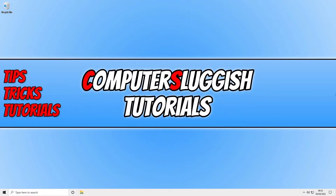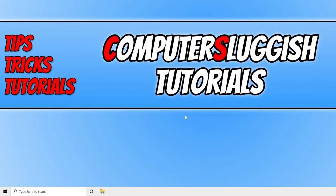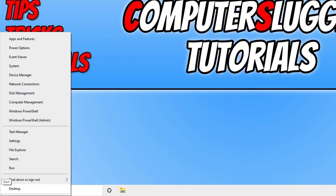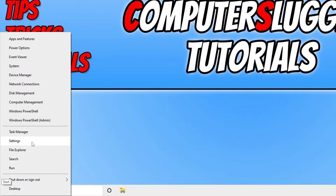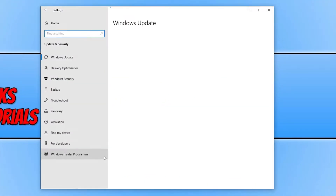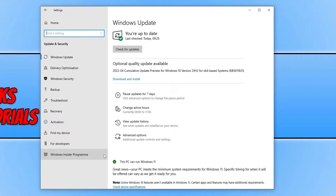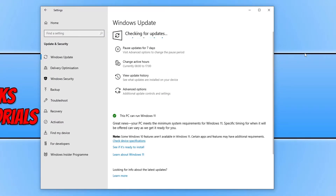If you're able to get into Windows 10, the first thing you need to do is ensure that the operating system is up to date. To do this, right click on the start menu icon, go to Settings, click on Update and Security, and then click on the Check for Updates button. Windows will now detect any new updates and install them.